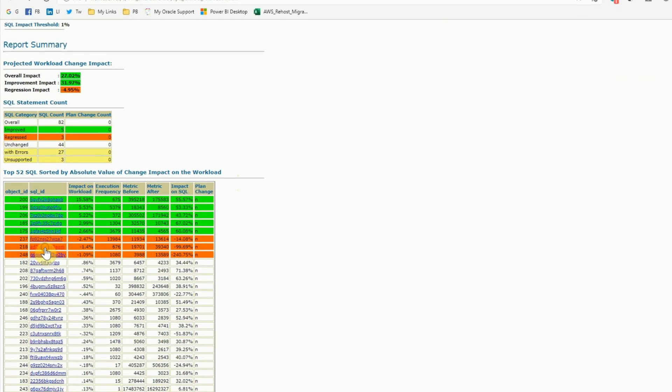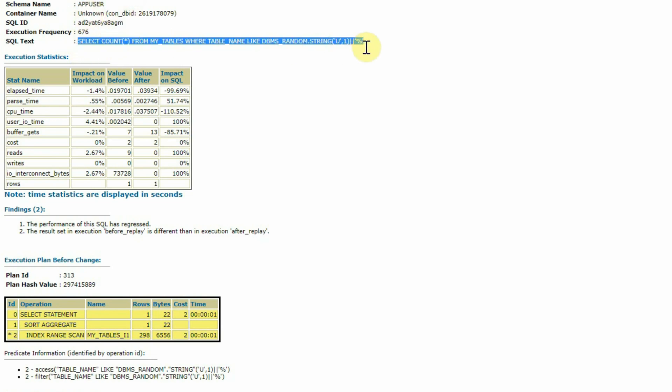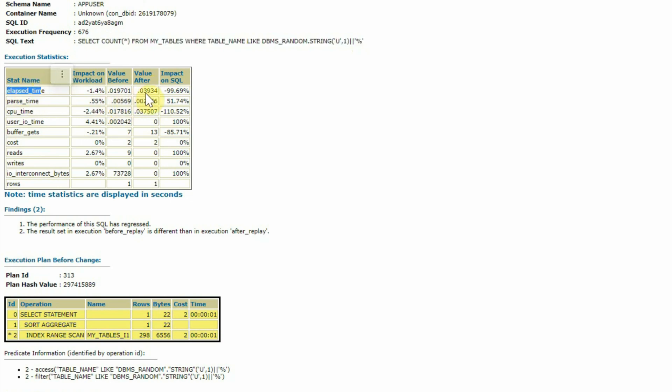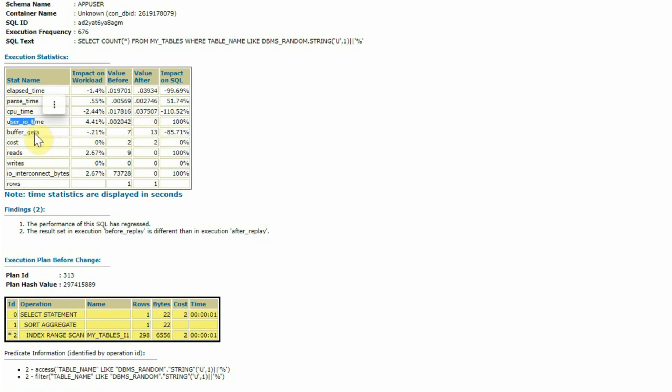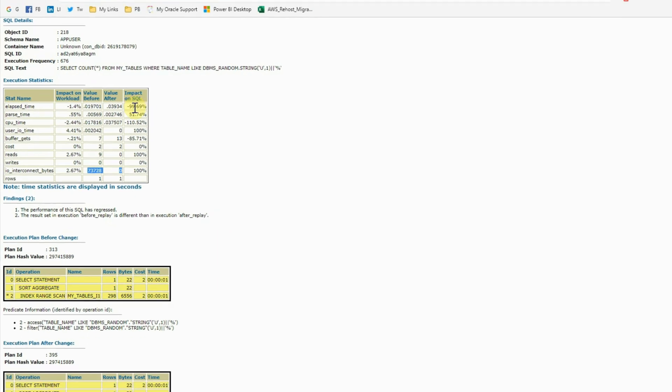Let's go back to the top sections and take the second SQL statement which actually regressed. This is the SQL statement from our test application user called app user. If you see, there are very minor differences in the before value and after value for certain parameters. For example, the elapsed time has increased a little bit. The first time is good. The CPU time is actually more. User IO time is actually less. Buffer gates actually increased. Cost is unchanged. Reads decreased. Writes no change. IO interconnect bytes is actually reduced. But the overall impact is this SQL statement has regressed in performance.